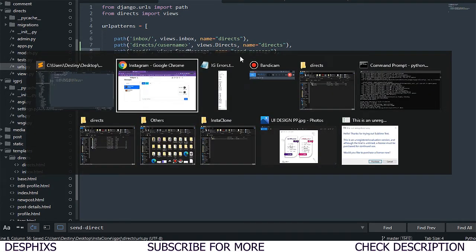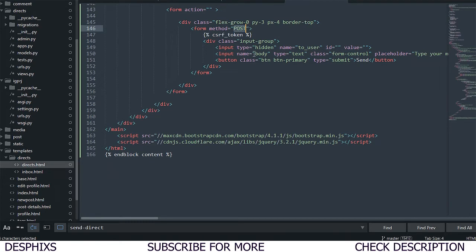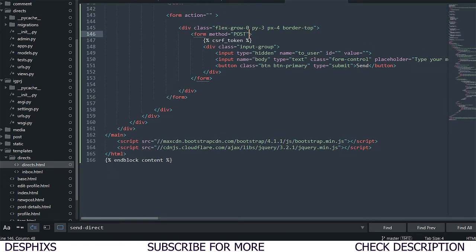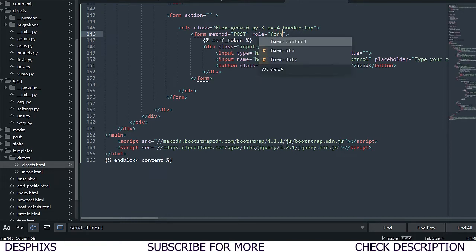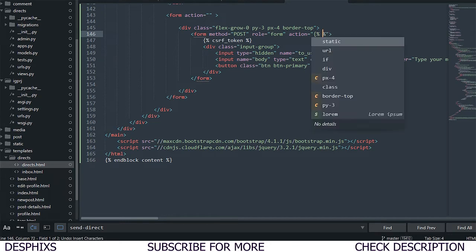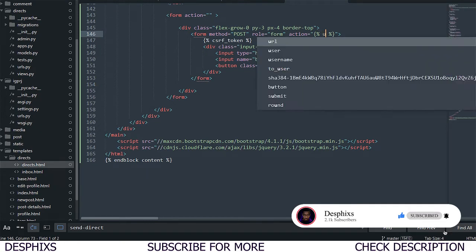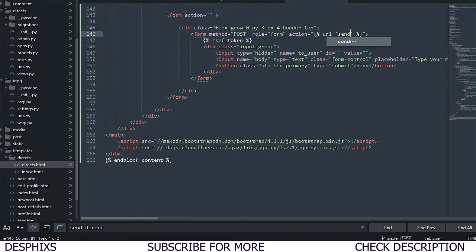Now we come back to directs.html and this form needs an action — where it will submit to. We open up a template tag using the URL tag, and we call the name send-message. That's the name we assigned to the URL.